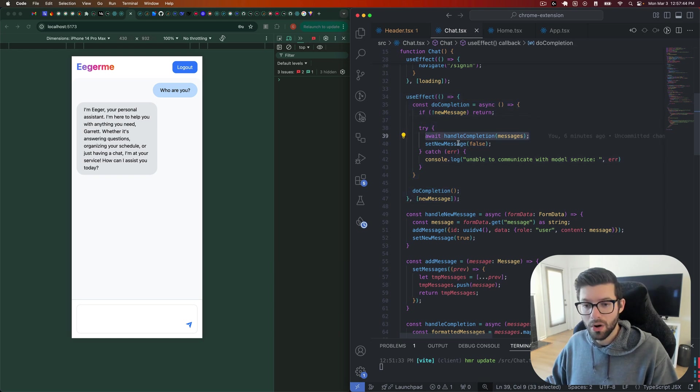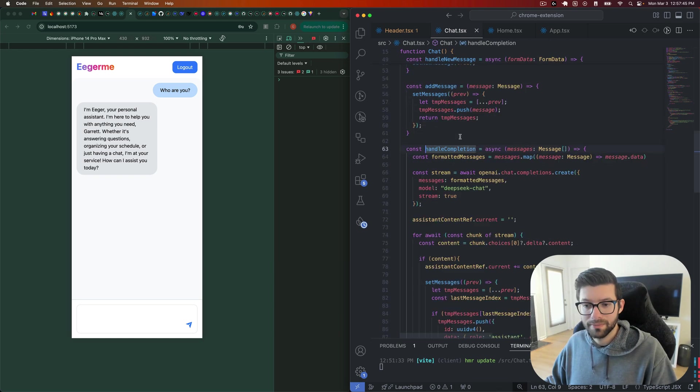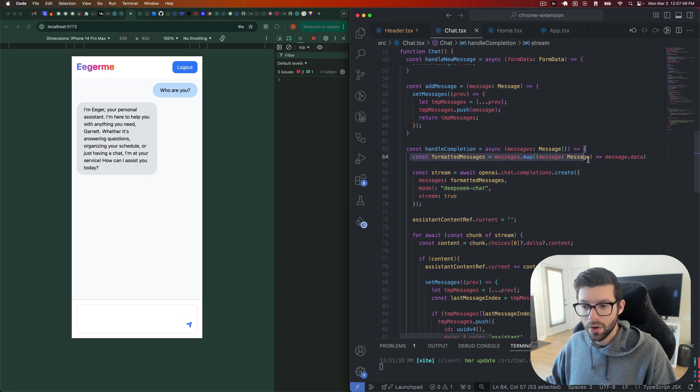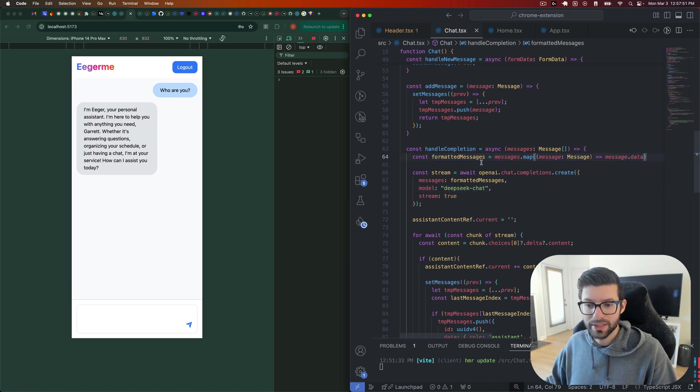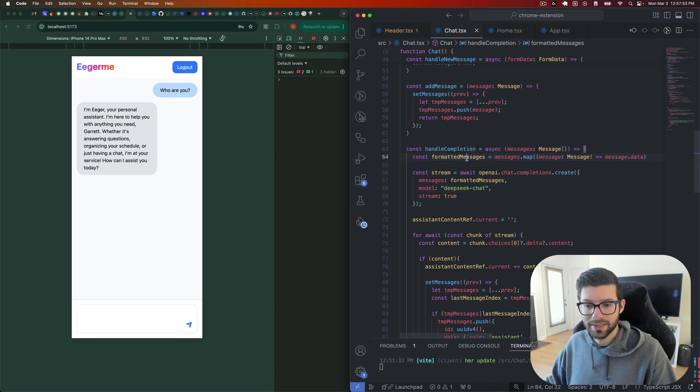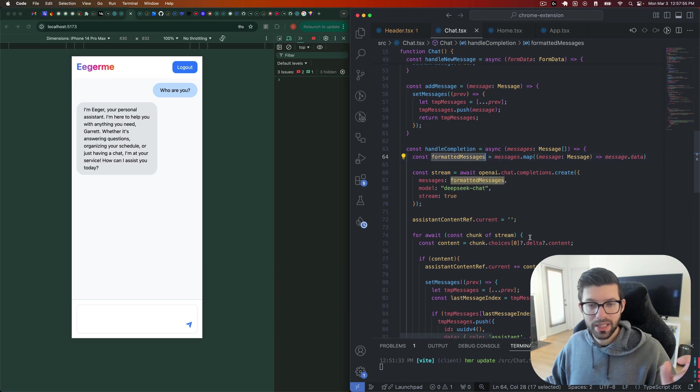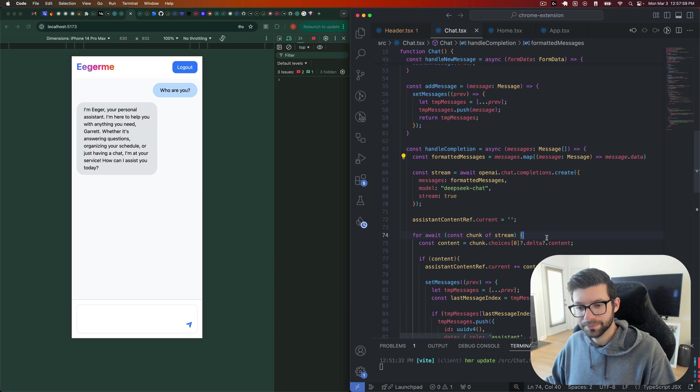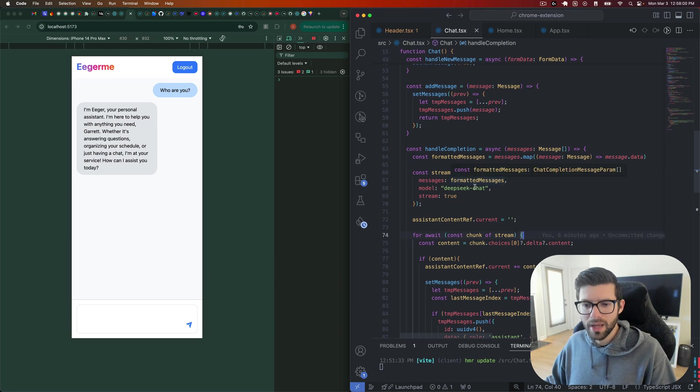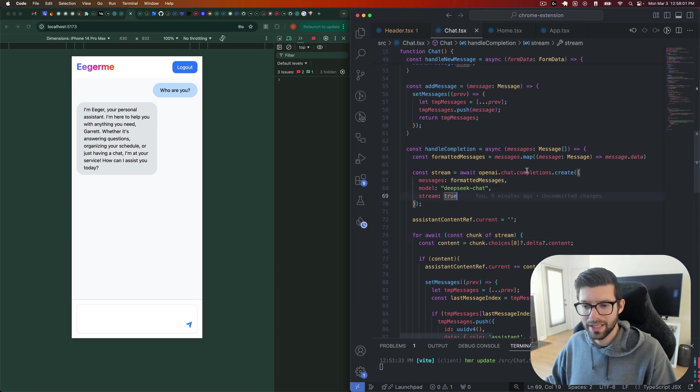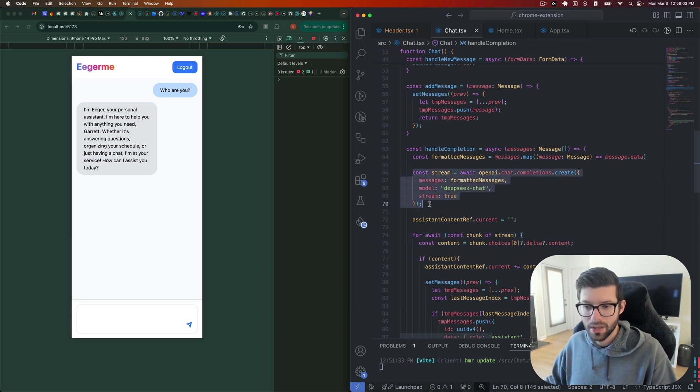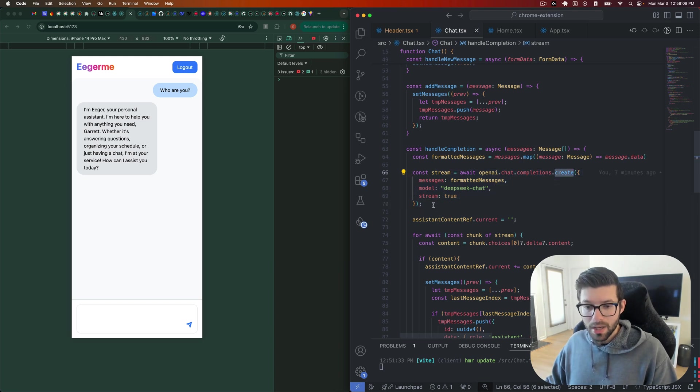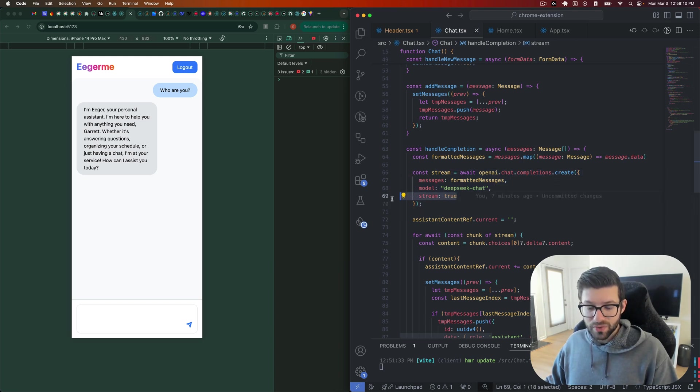So we go and call handle completion, and we pass in all the messages, we go through and format the messages because their API is very specific in what it takes. It can only take in an object or an array of objects with a role and content. And then we pass that into the completions create method from OpenAI. And we also have streaming set to true.